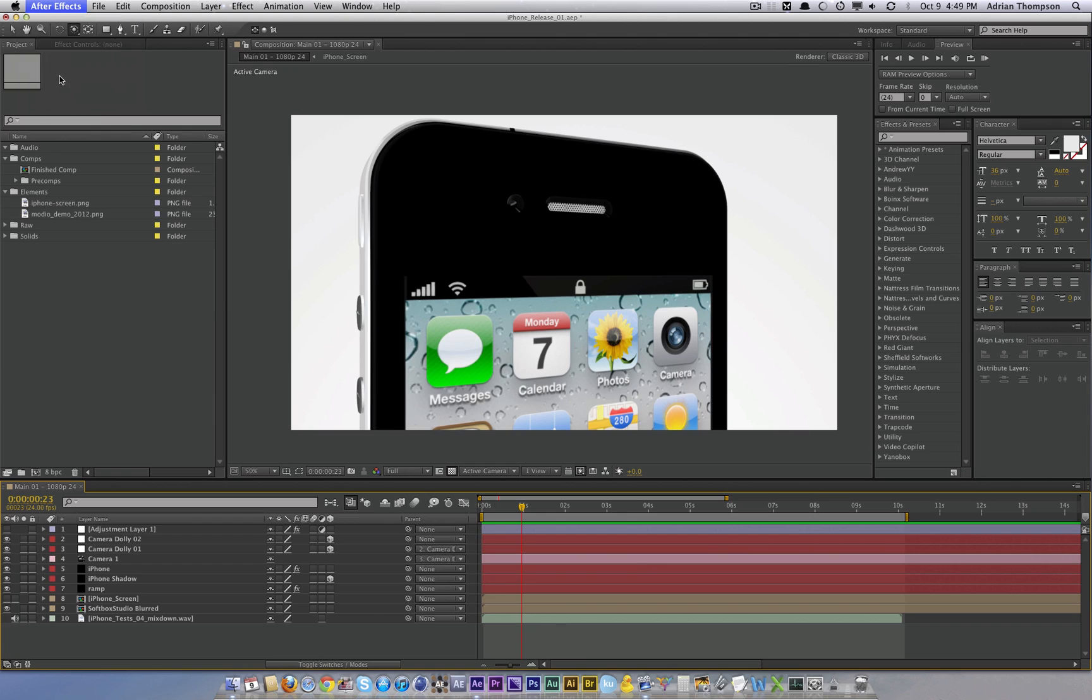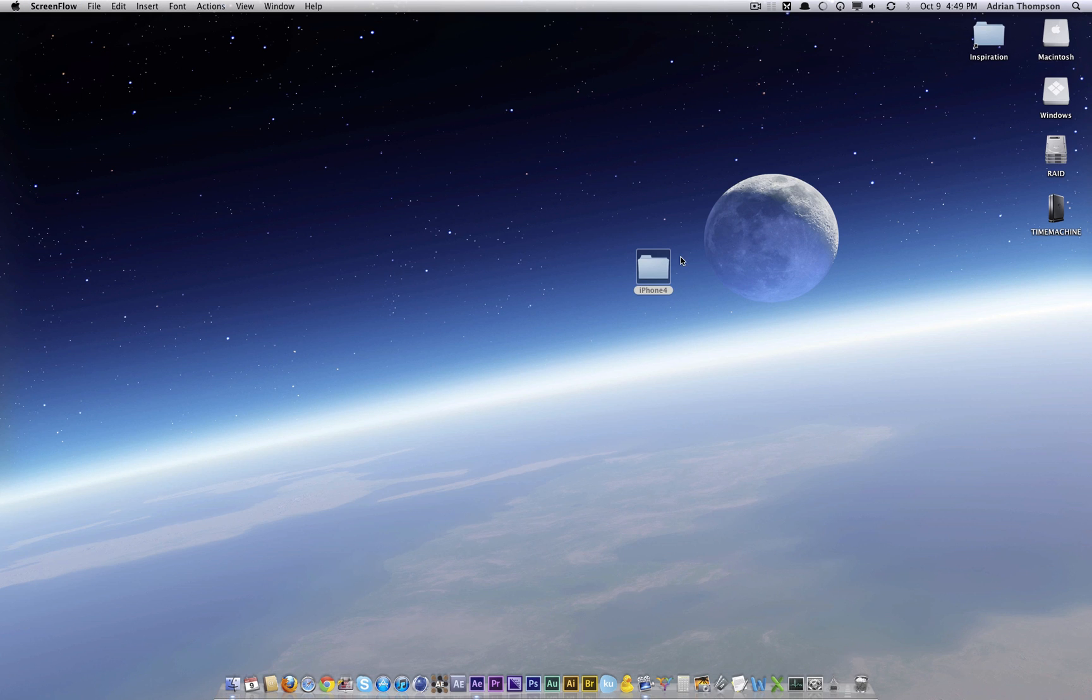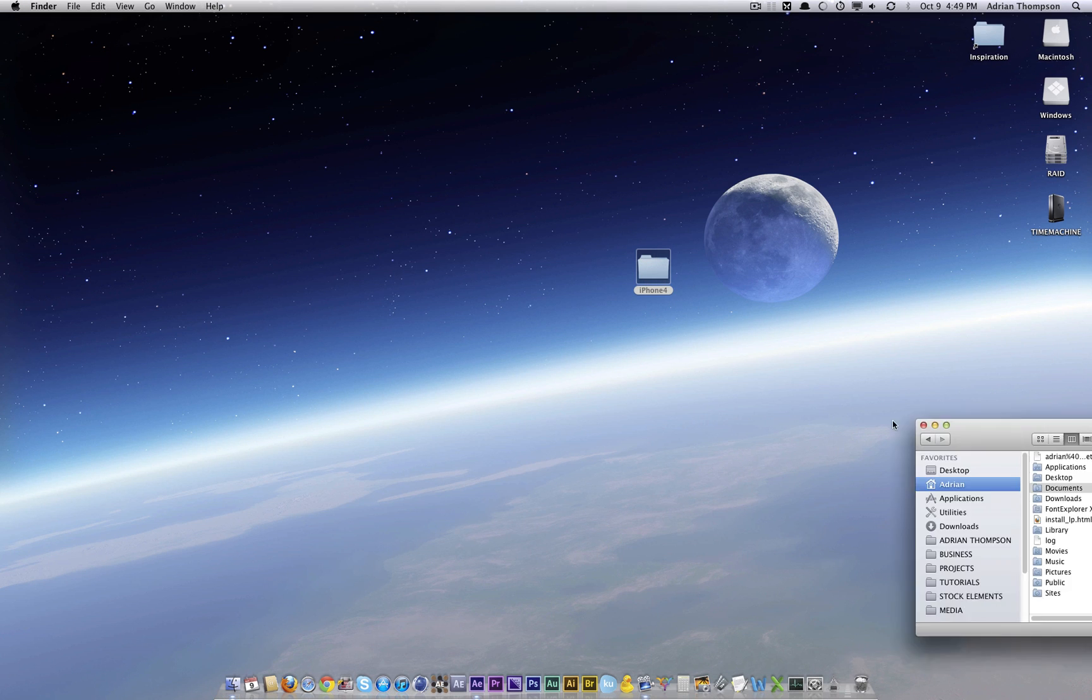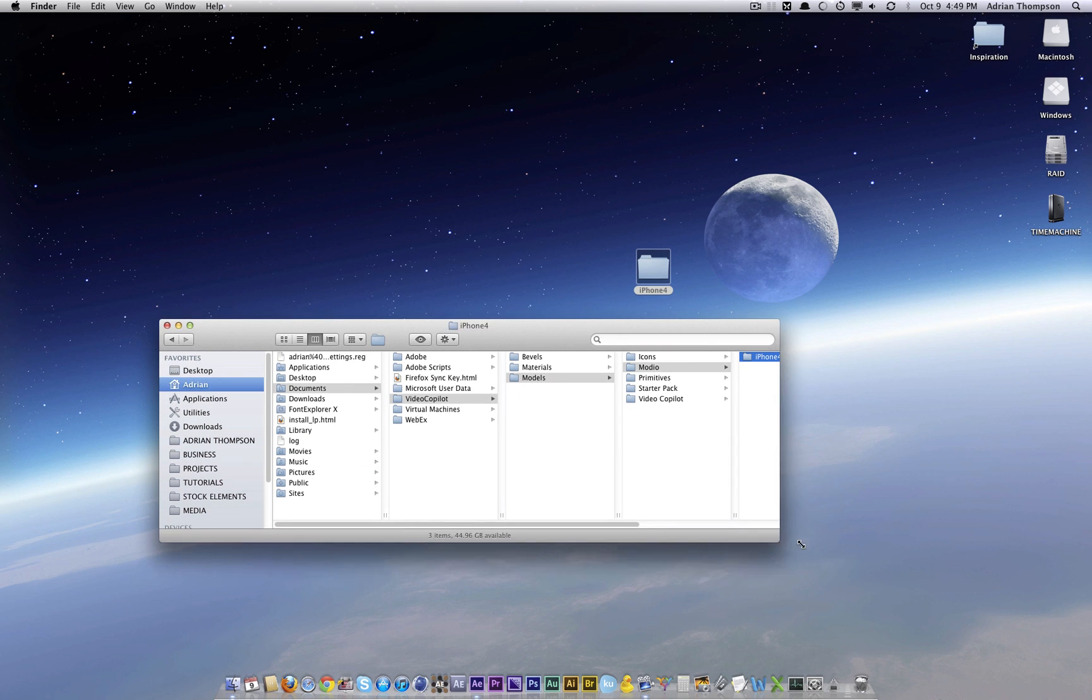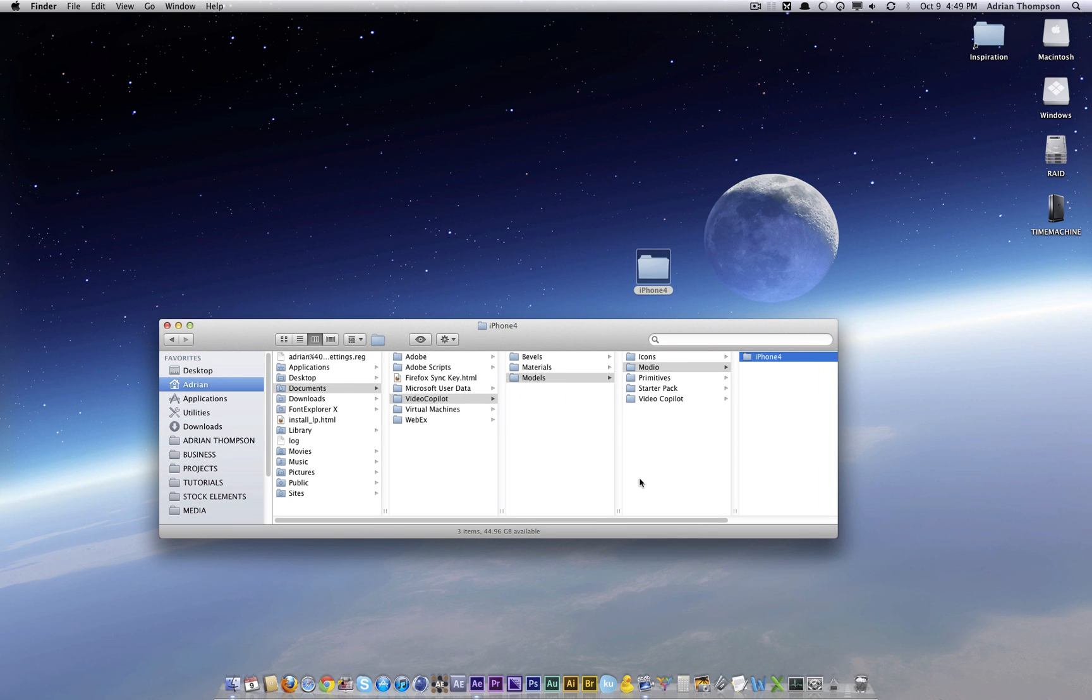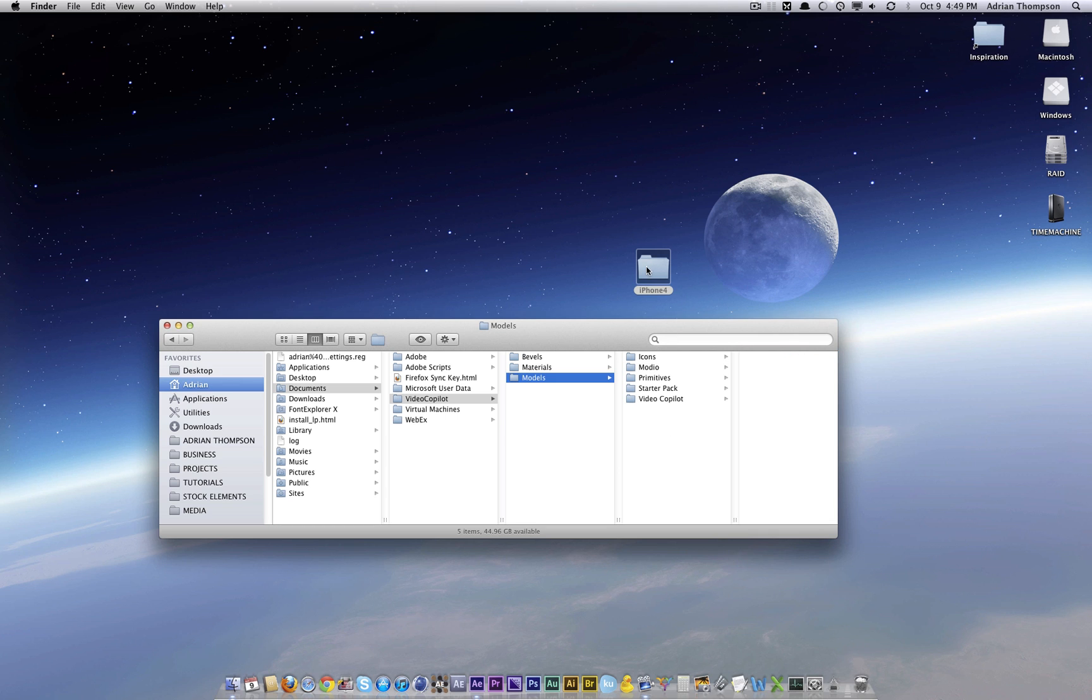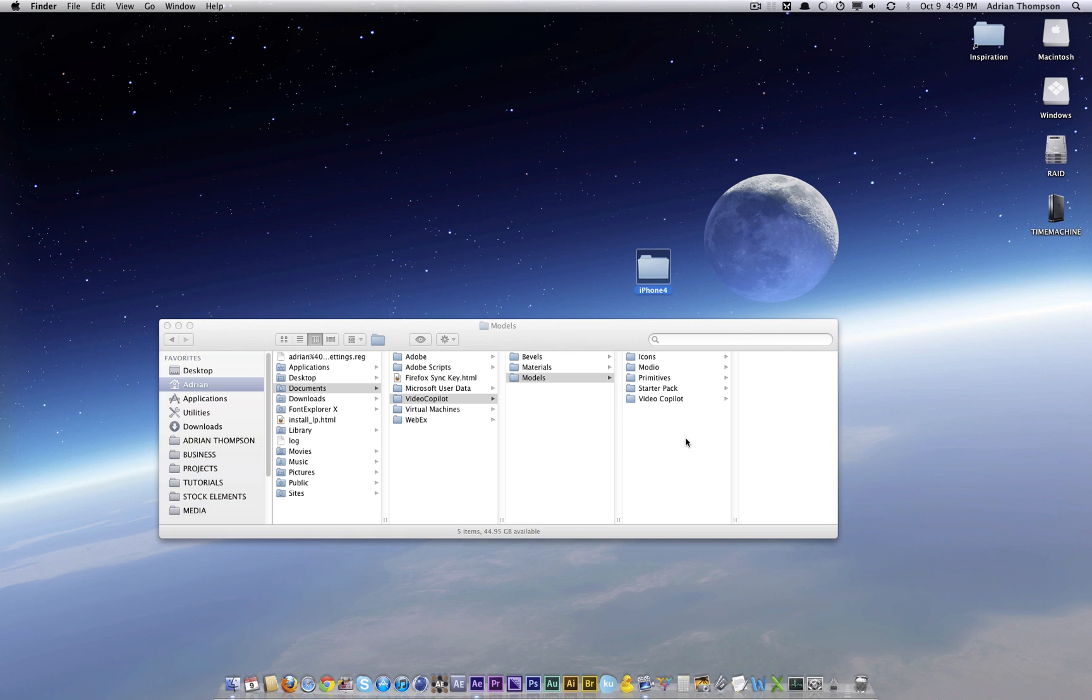So if you've downloaded the file, you extract it, you're going to get this folder. Now to get it where it needs to go, we're going to install it into the presets of Element 3D. So go to your users folder and documents, video copilot, and in the models folder, you can drag it pretty much anywhere or create a folder, organize it, tidy it, whatever you got to do. Just put it in that folder somewhere.